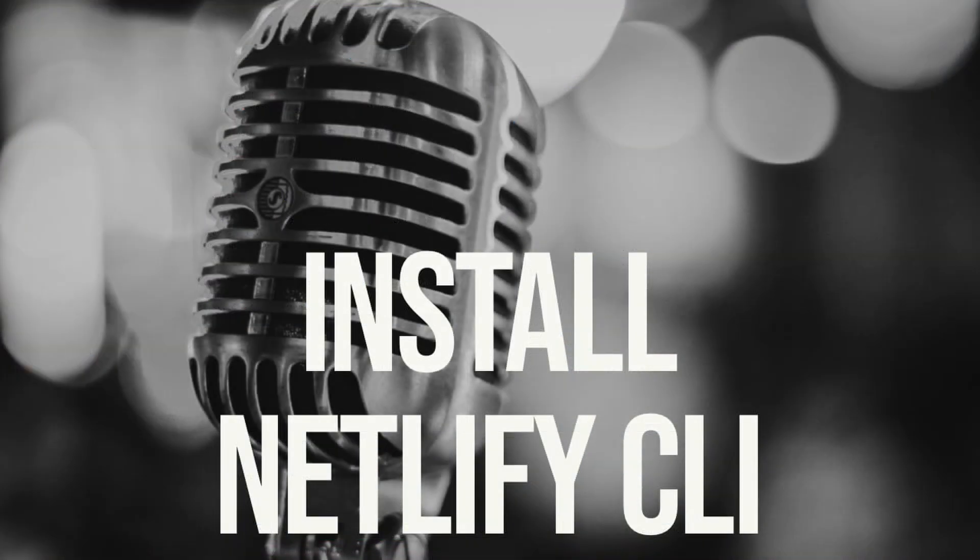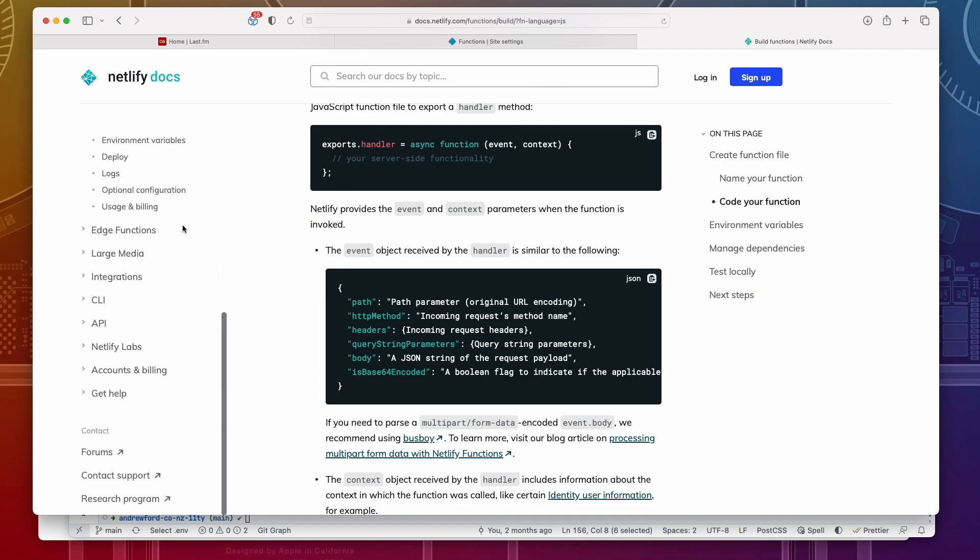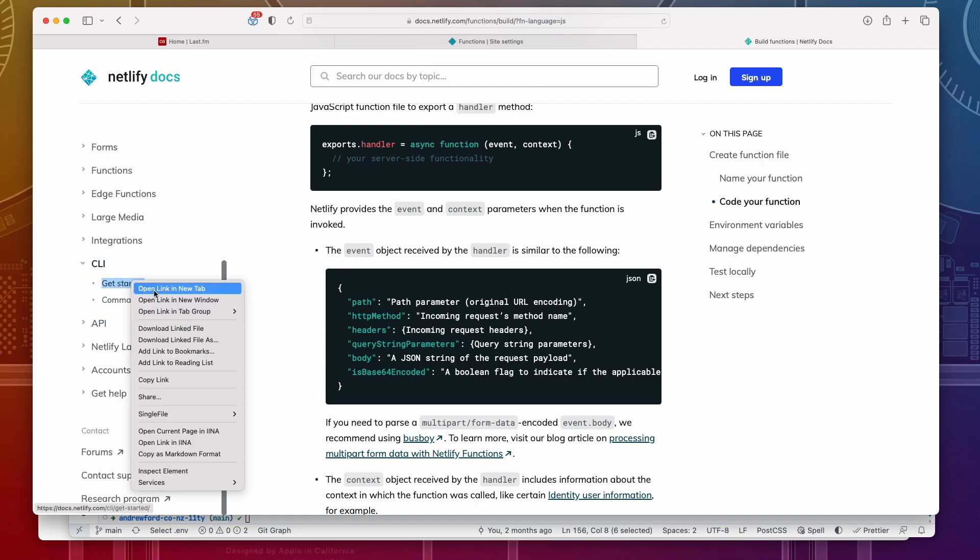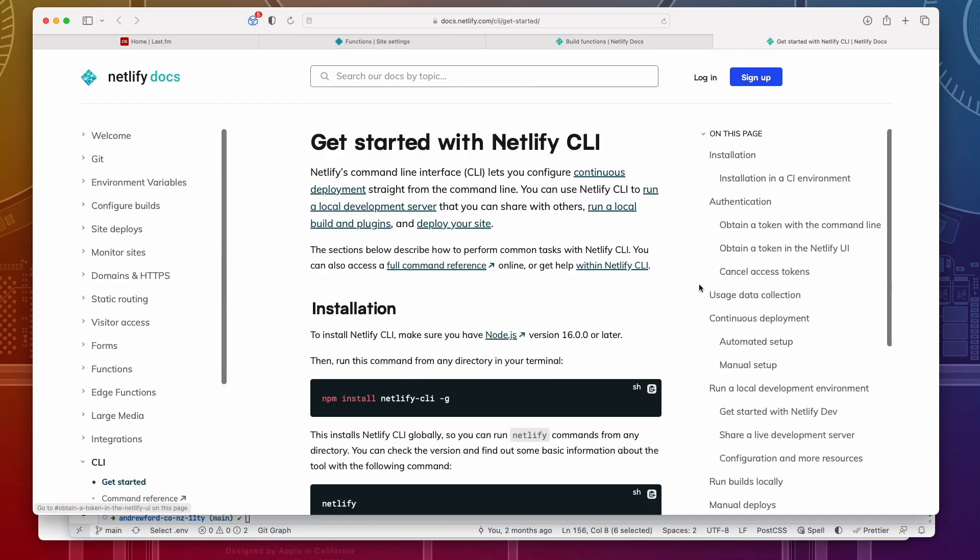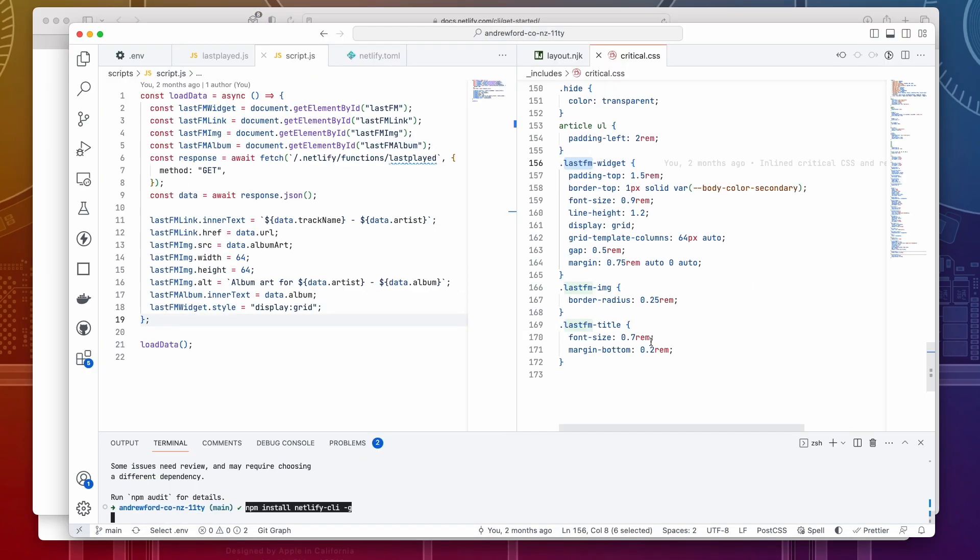Install Netlify CLI. To make it easier to debug any issues before you release your function, I recommend you set up Netlify CLI. Check the instructions from the Netlify documentation. See the notes. Install the CLI tool globally by copying this command into your terminal.